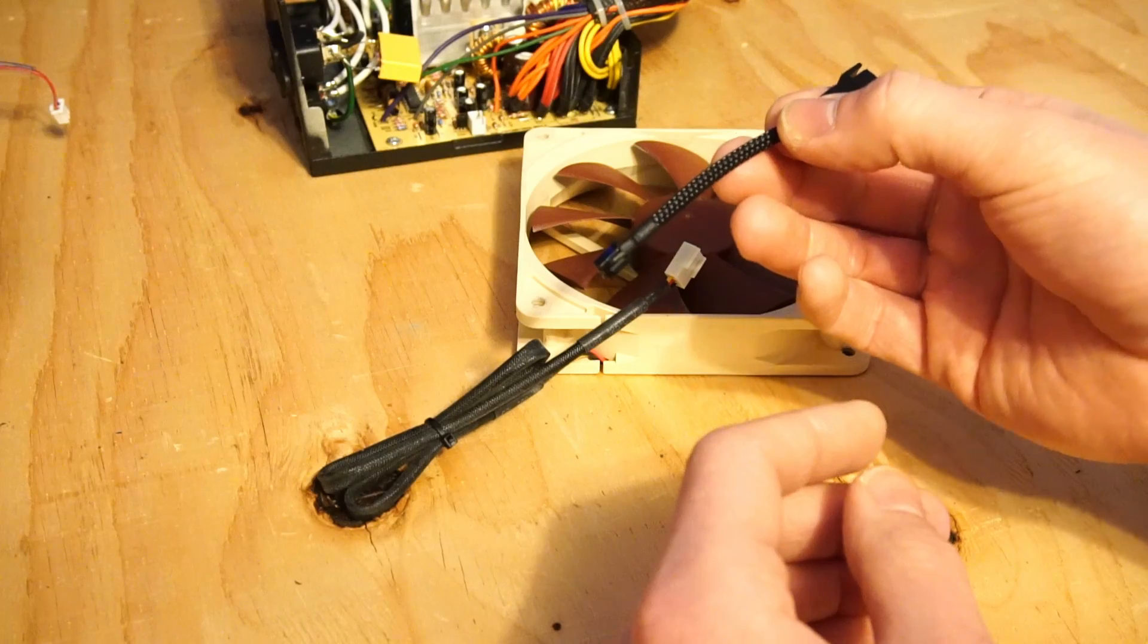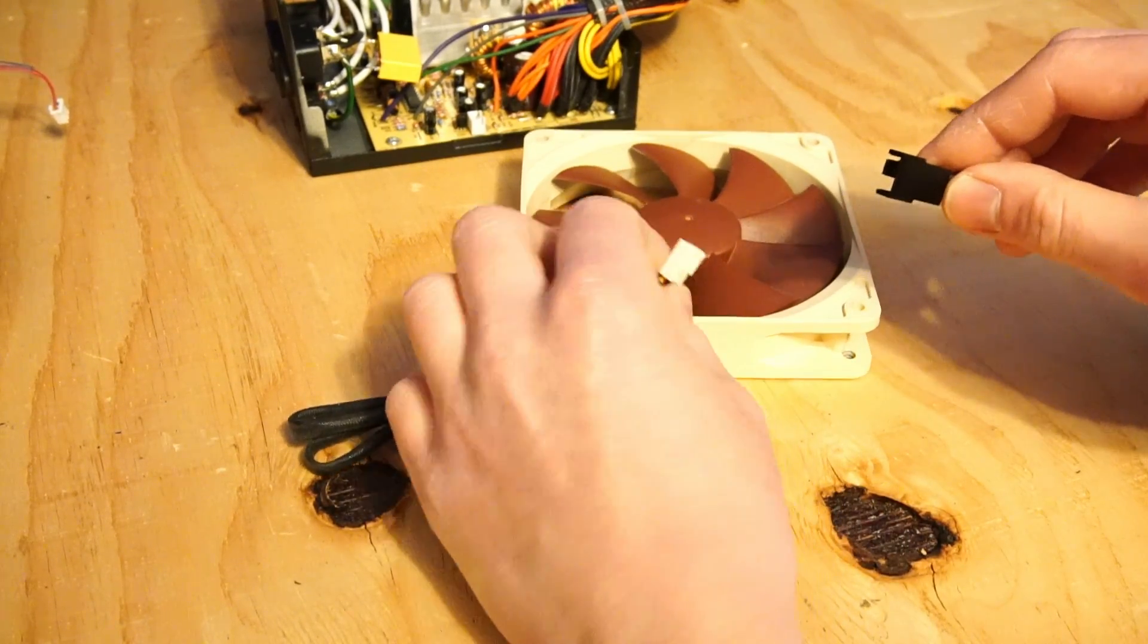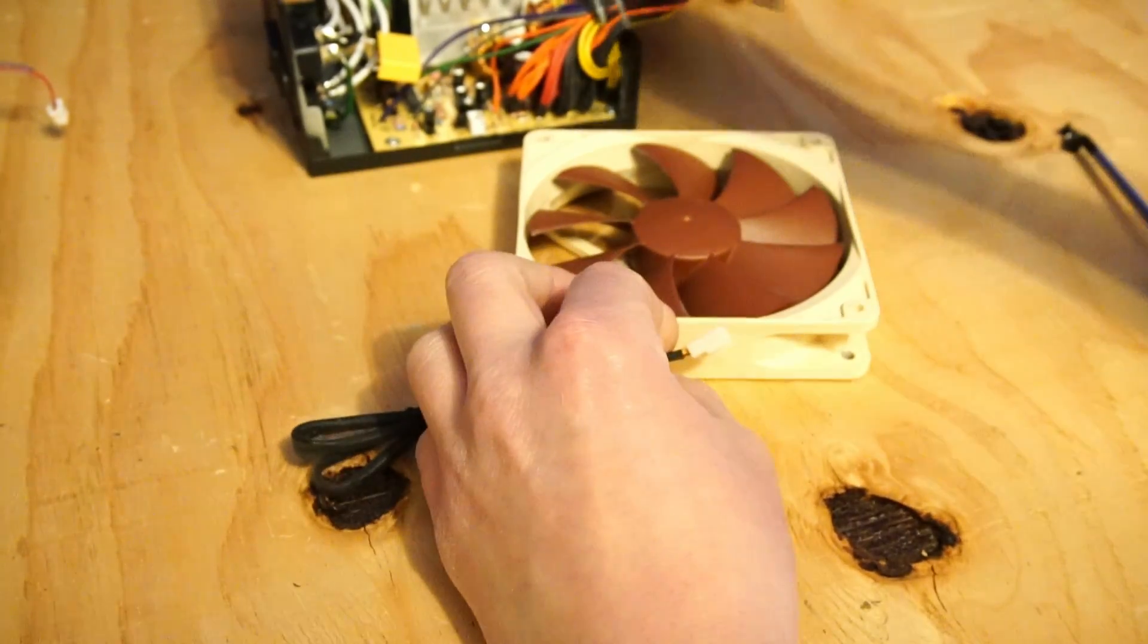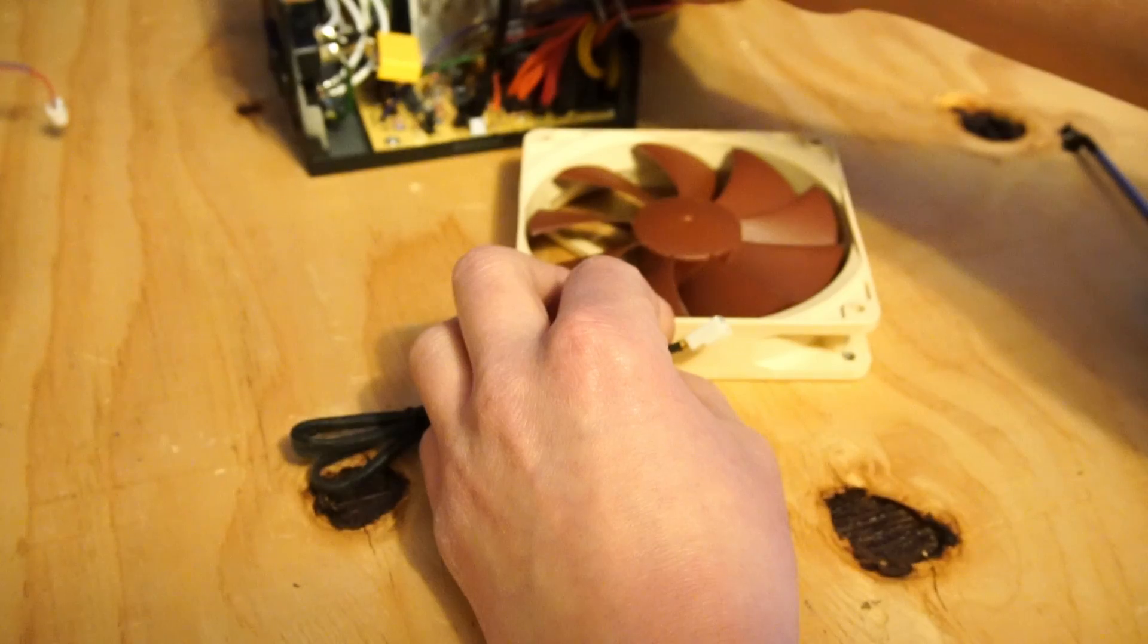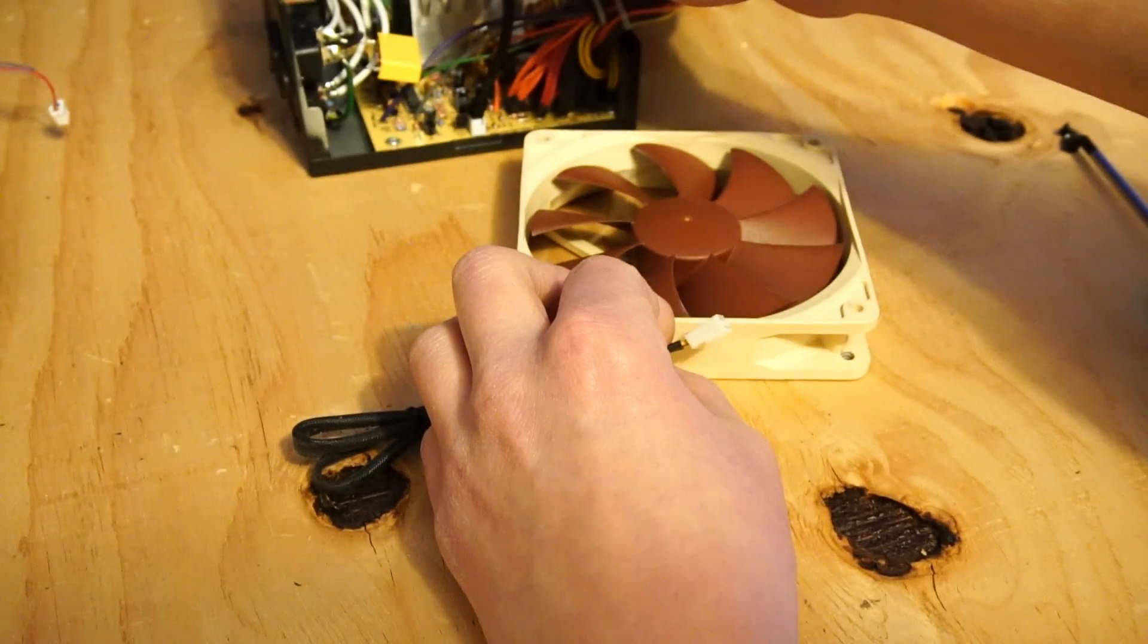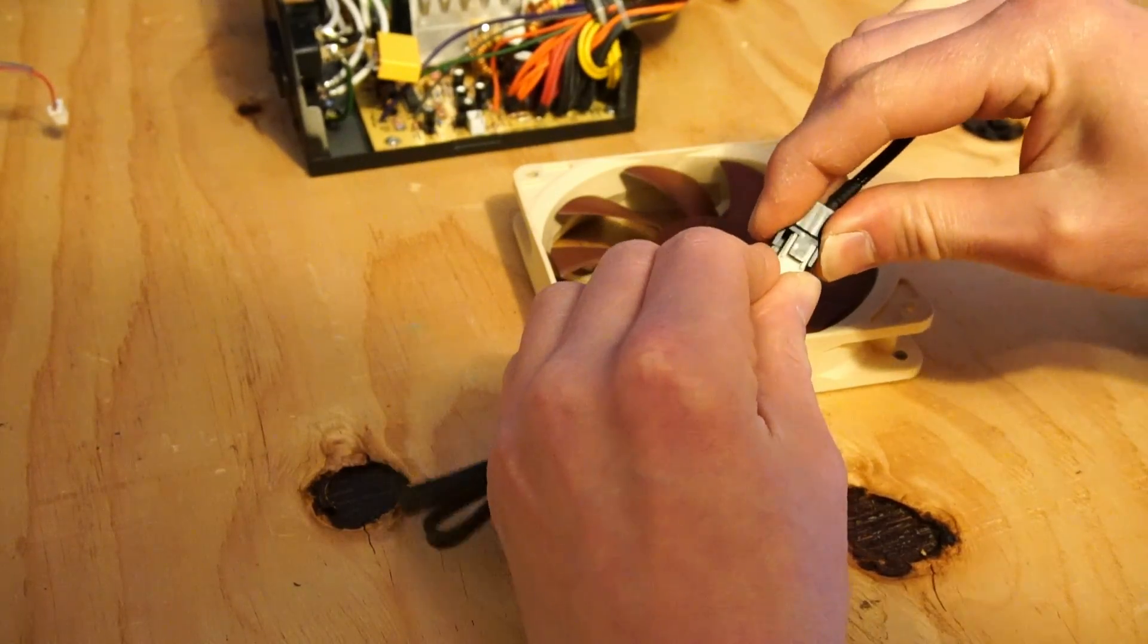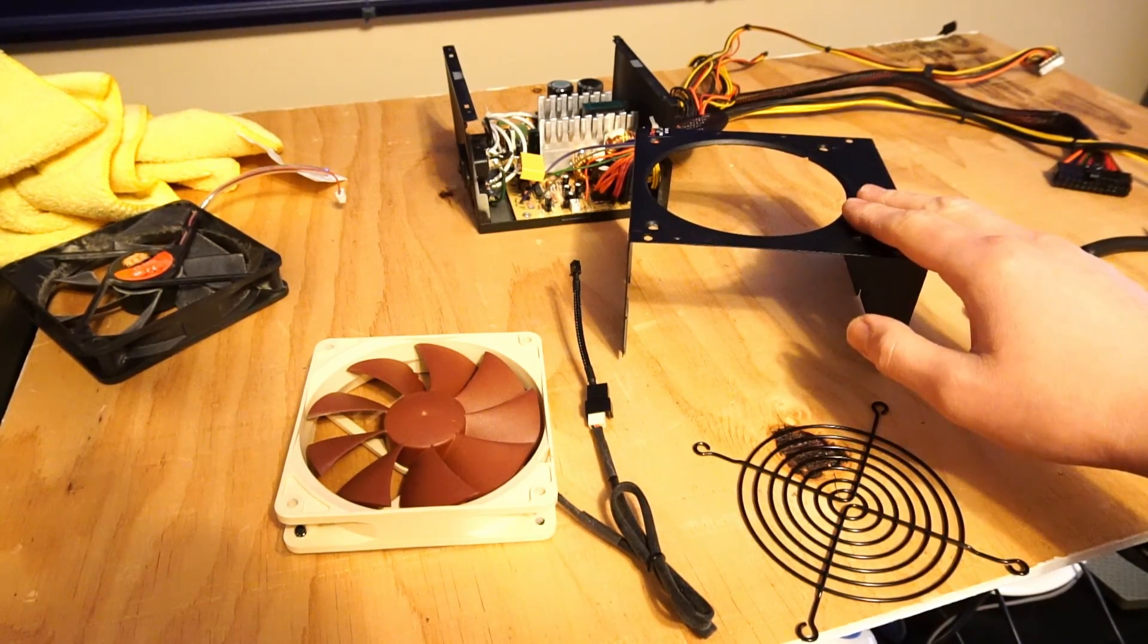Now we're ready to attach the adapter that will allow us to plug in this 3-pin fan connector to the 2-pin connector on the power supply board. Let's get this fan installed onto this shroud.